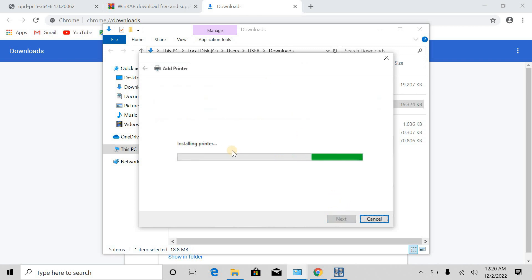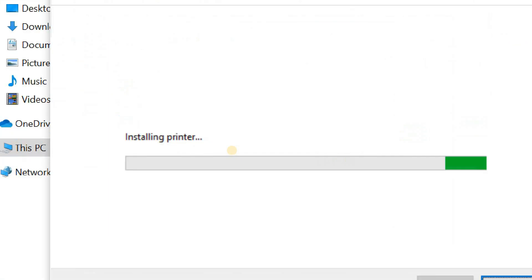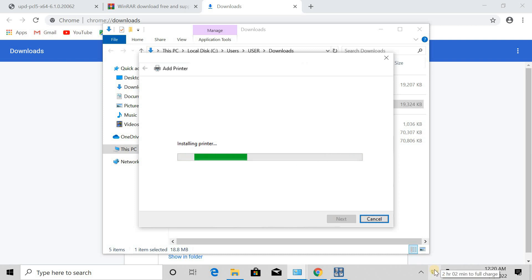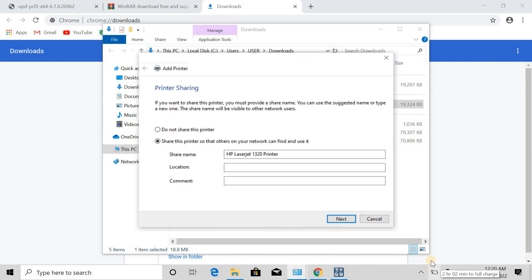The printer is being installed now. If you want to share, you can, but I will not, so I will select do not share this printer. Next.